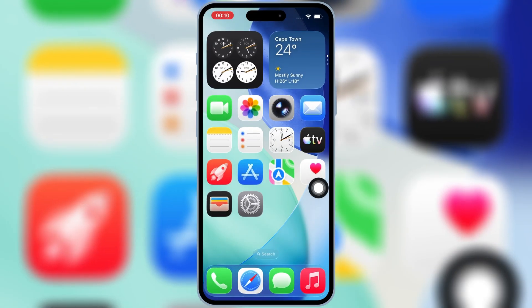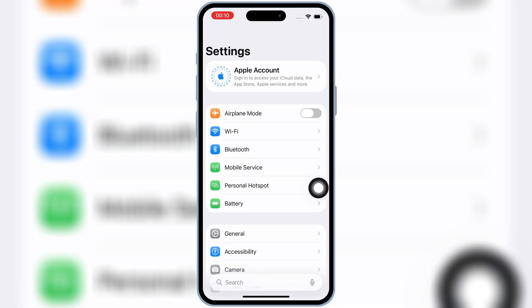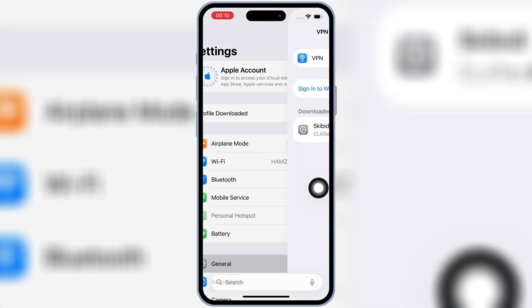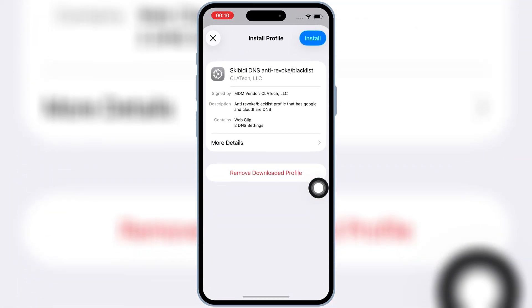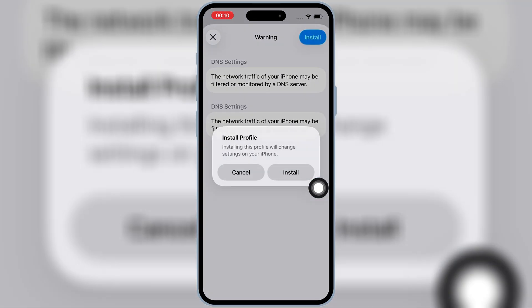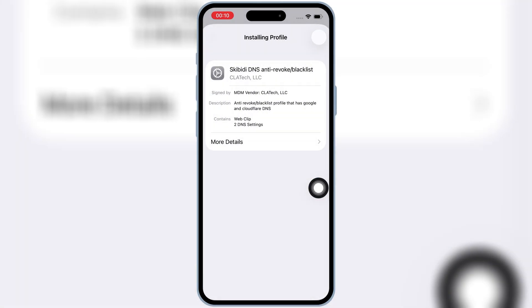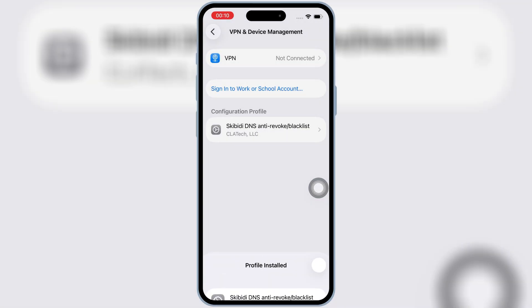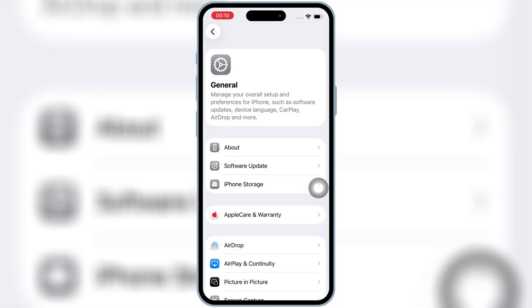Now open Settings, then open Downloaded Profile, then hit Install and then hit Install again to install the downloaded profile on your iPhone or iPad.